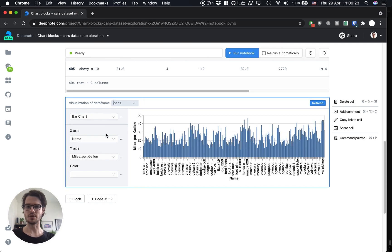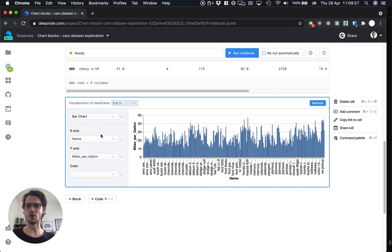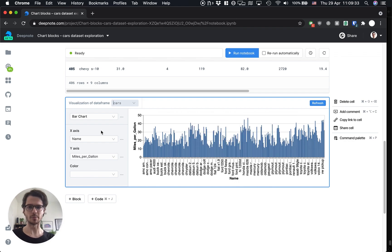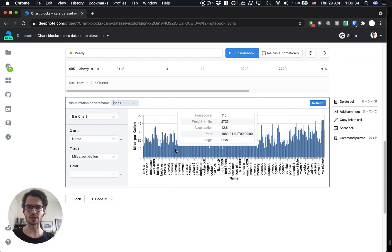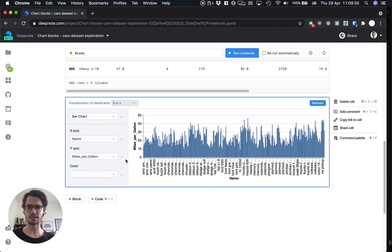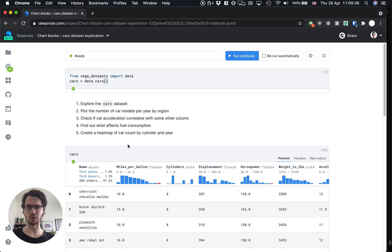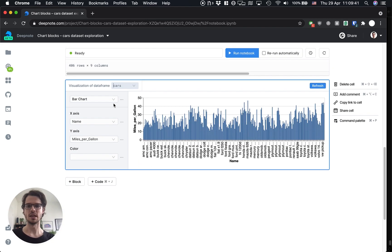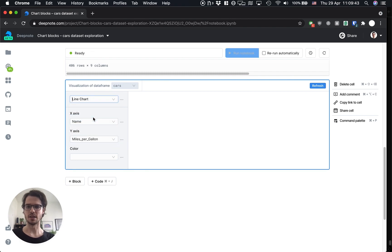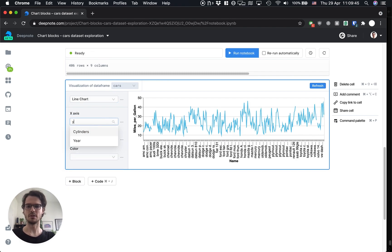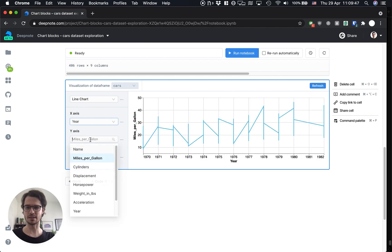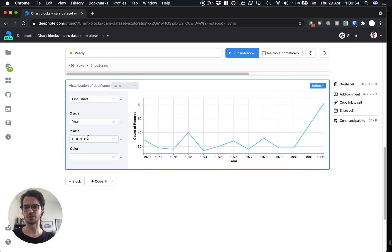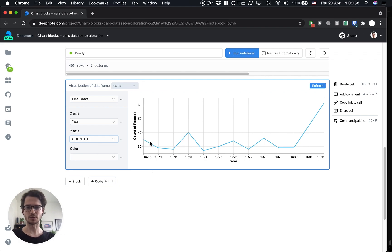So I'm going to select the cars data frame over here and now you can see that there's a simple UI where you can select which column to plot on the x y-axis and which to use for color. DeepNode has pre-selected the bar chart for us but that's not what we're looking for right now. We want the number of car models per year by region. So let's do a simple line chart and we're gonna put year on the x-axis and the count of records on the y-axis. This is a special item that's not really a column but just counts the records in that column for us.